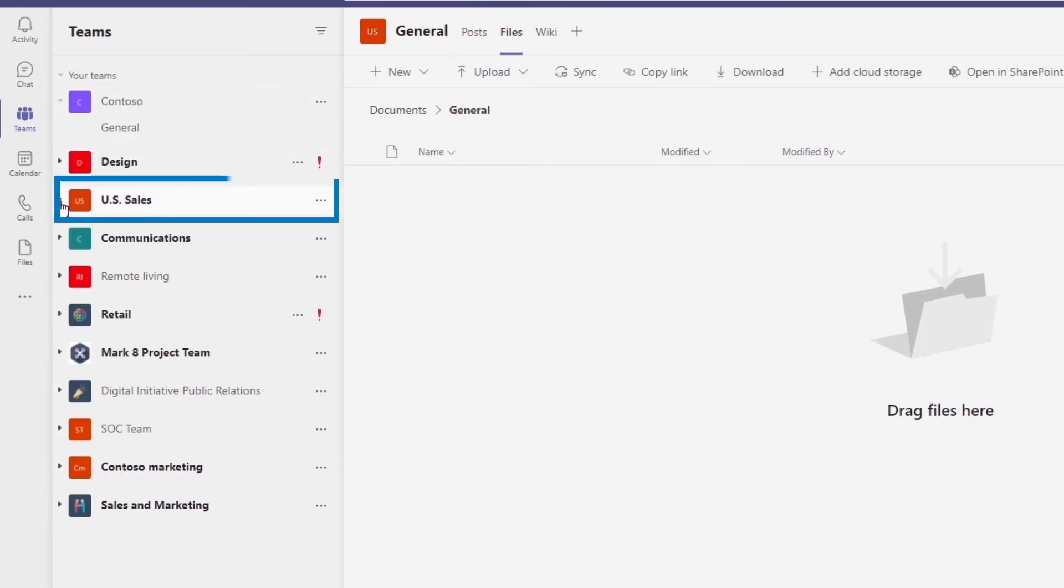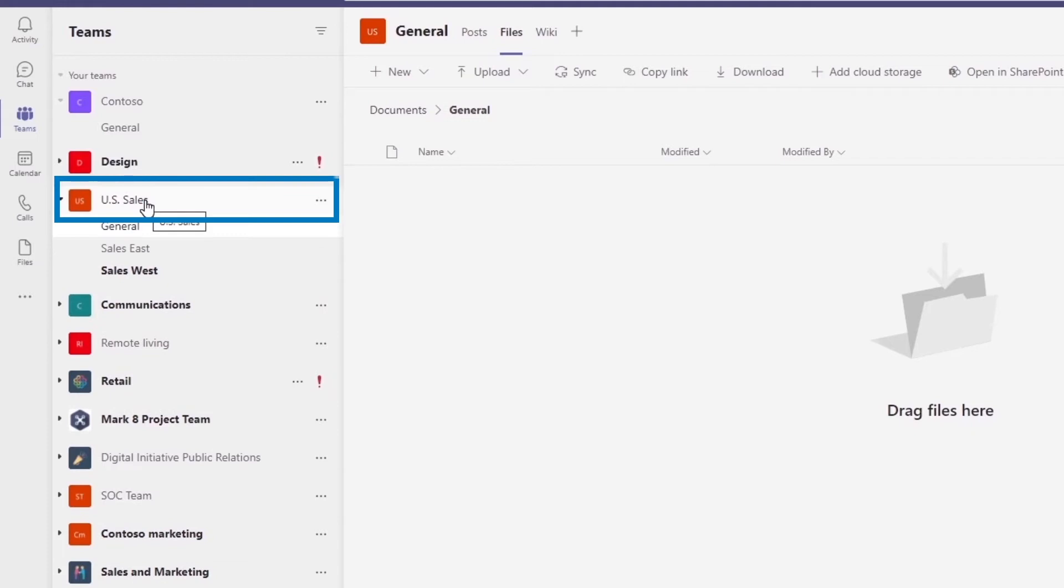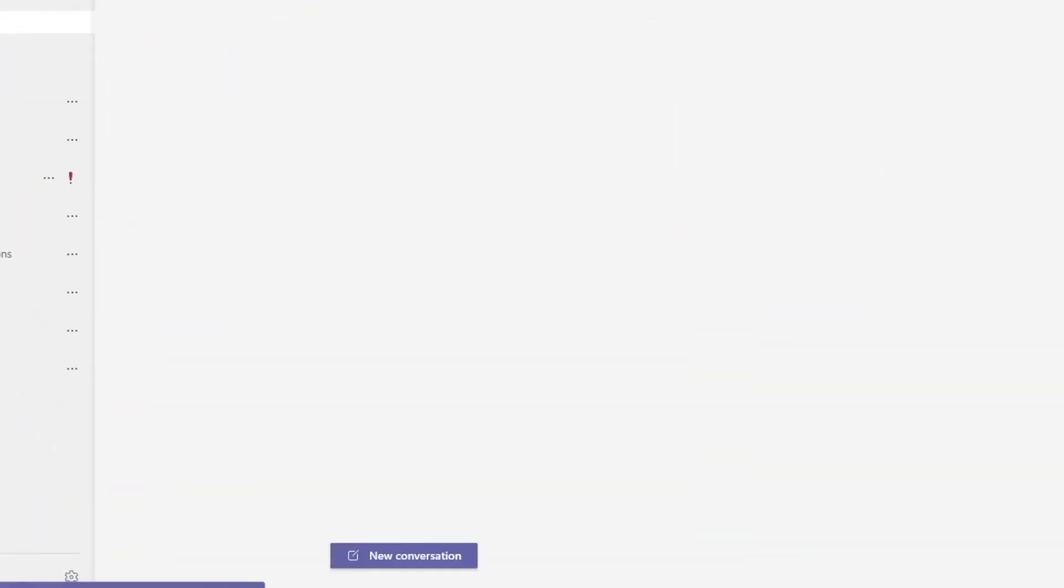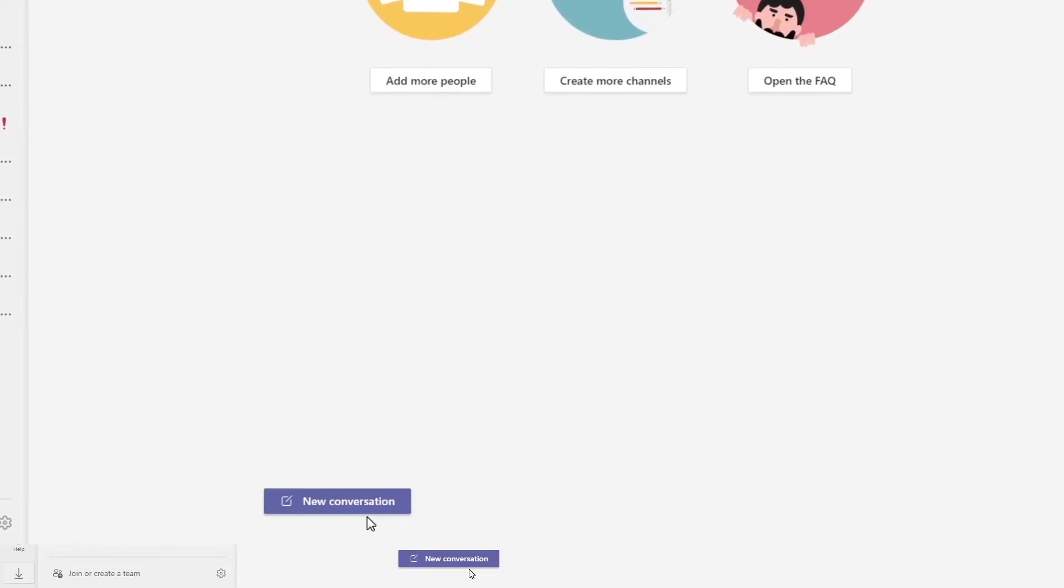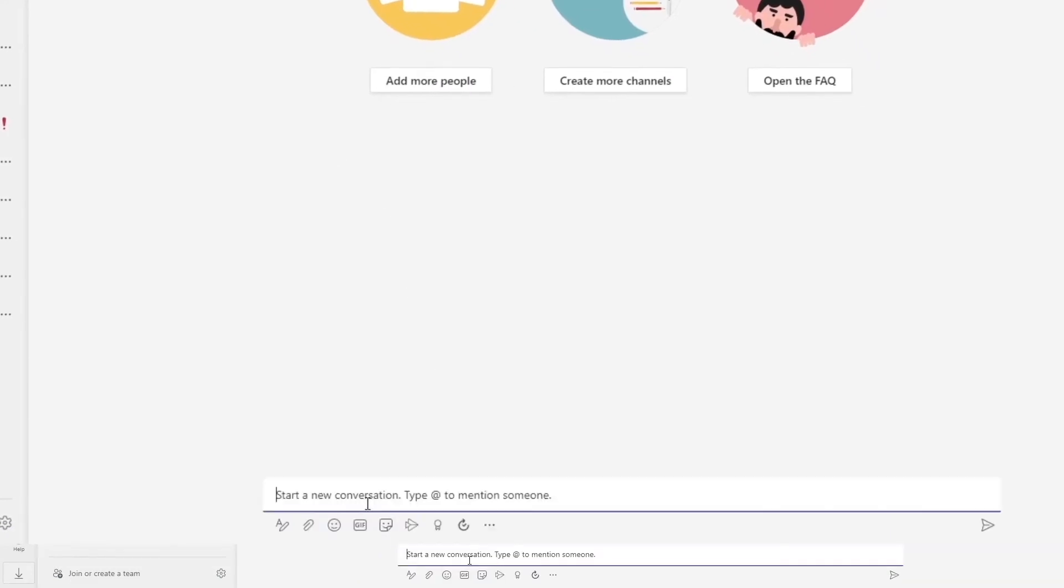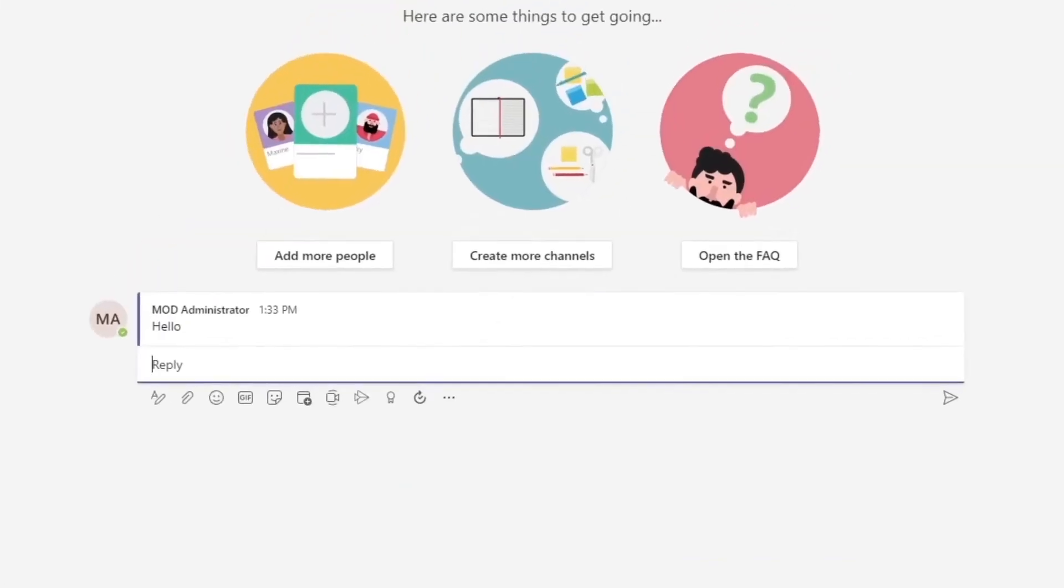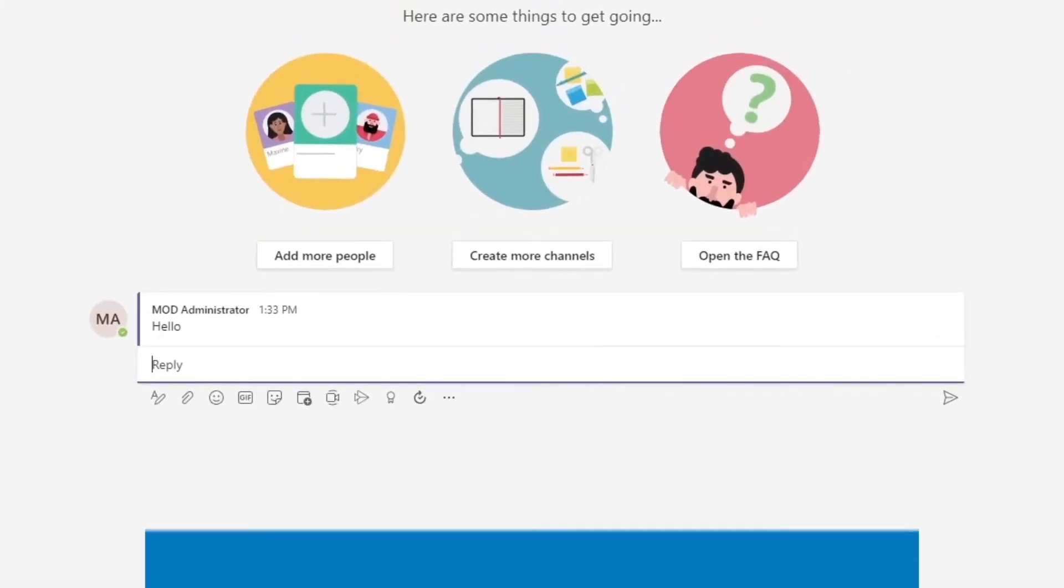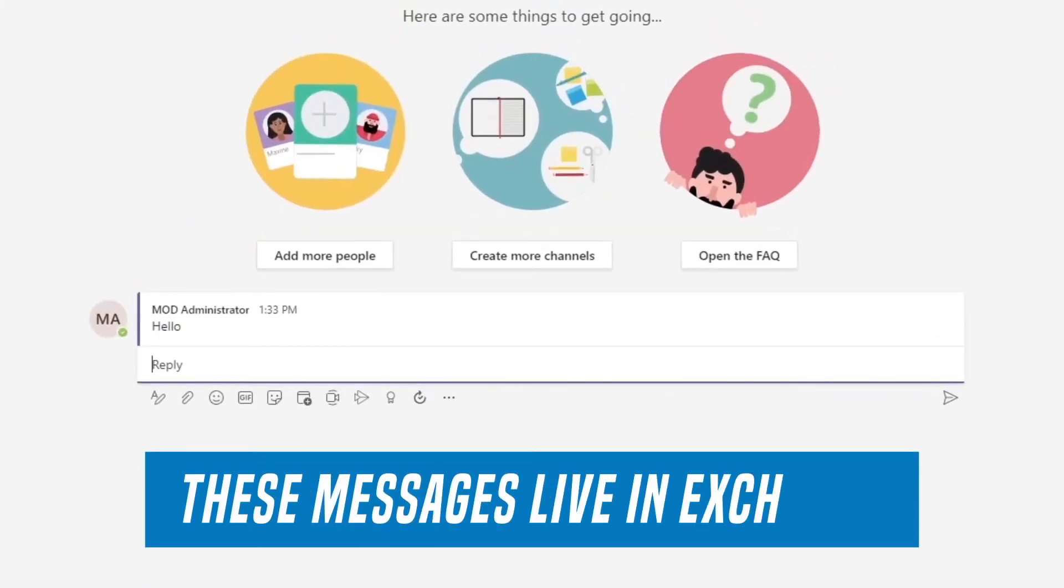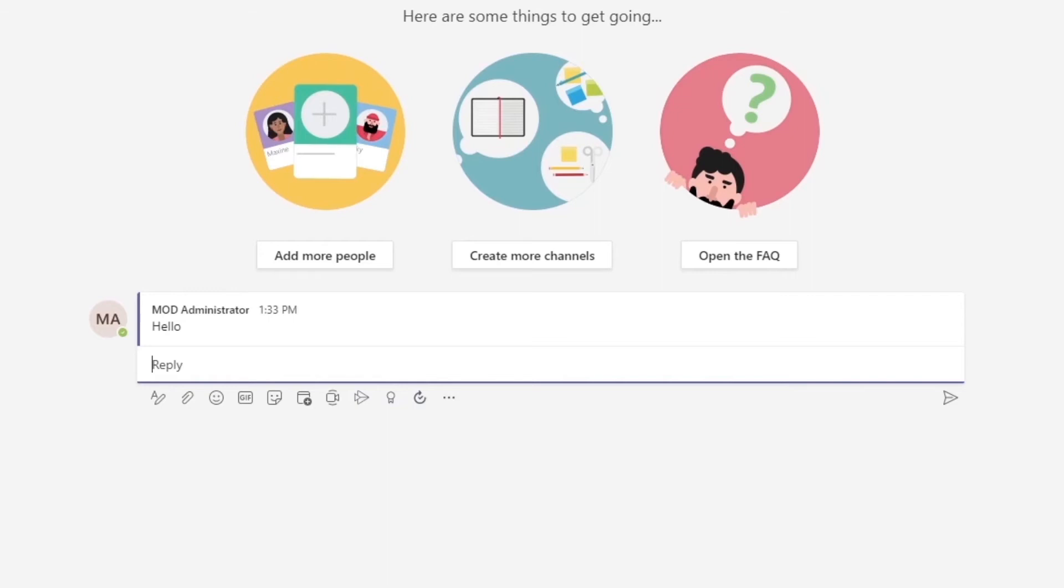Then within each team you have a series of channels and channels are broken up into posts where you have your individual messages. And it's important to know that these messages live in Exchange. So that's going to come down when I explain how compliance and security tools work on top of everything.